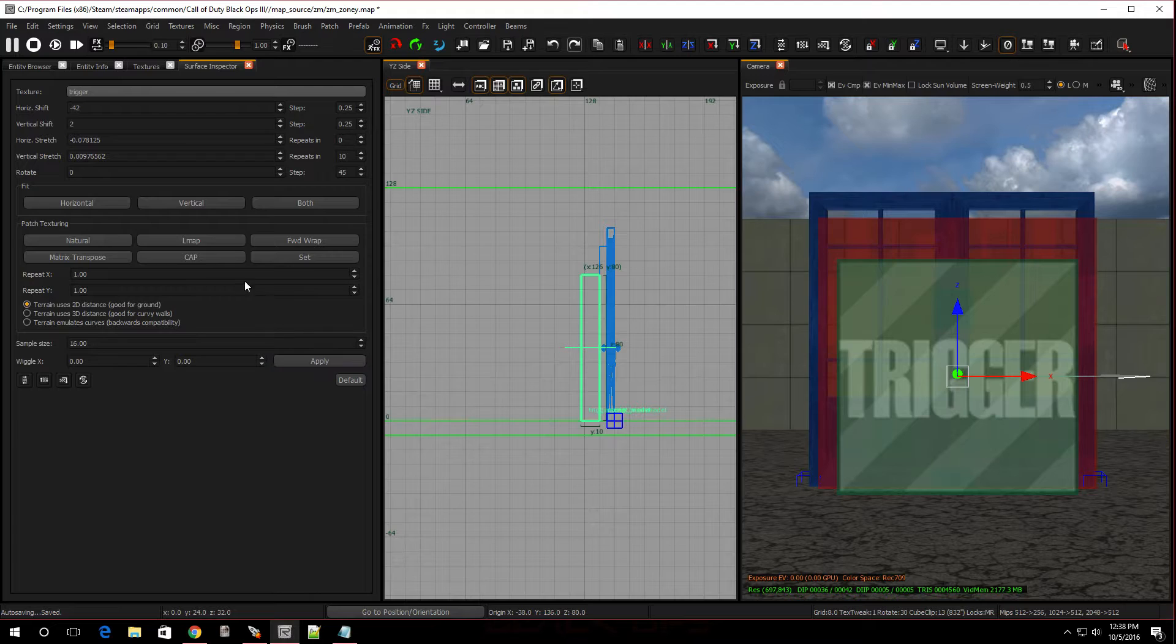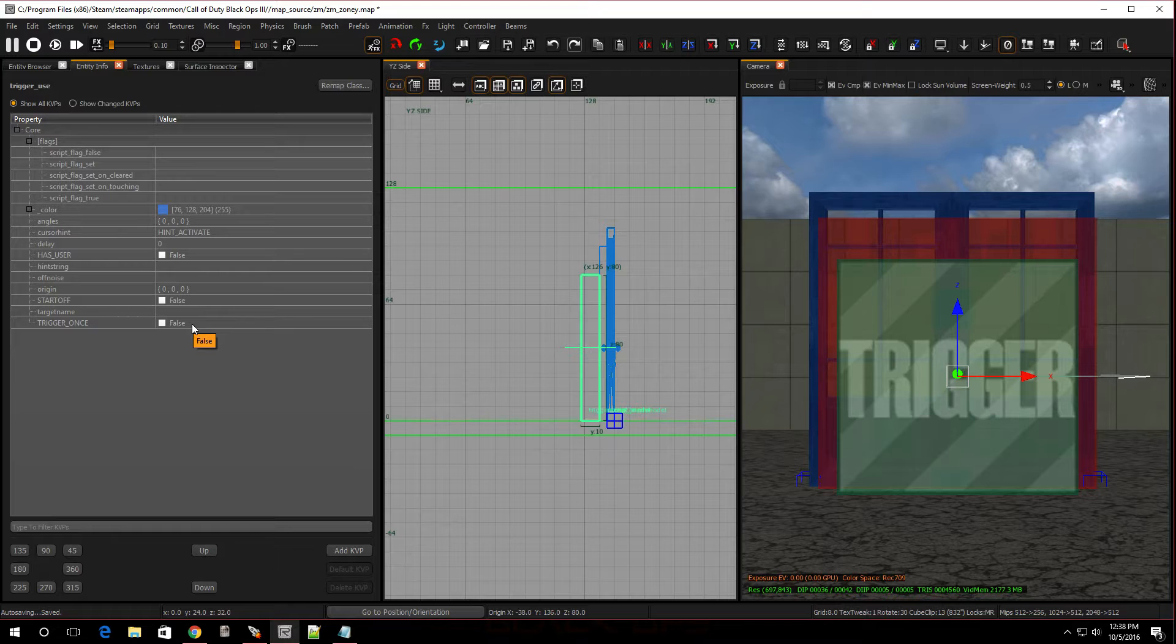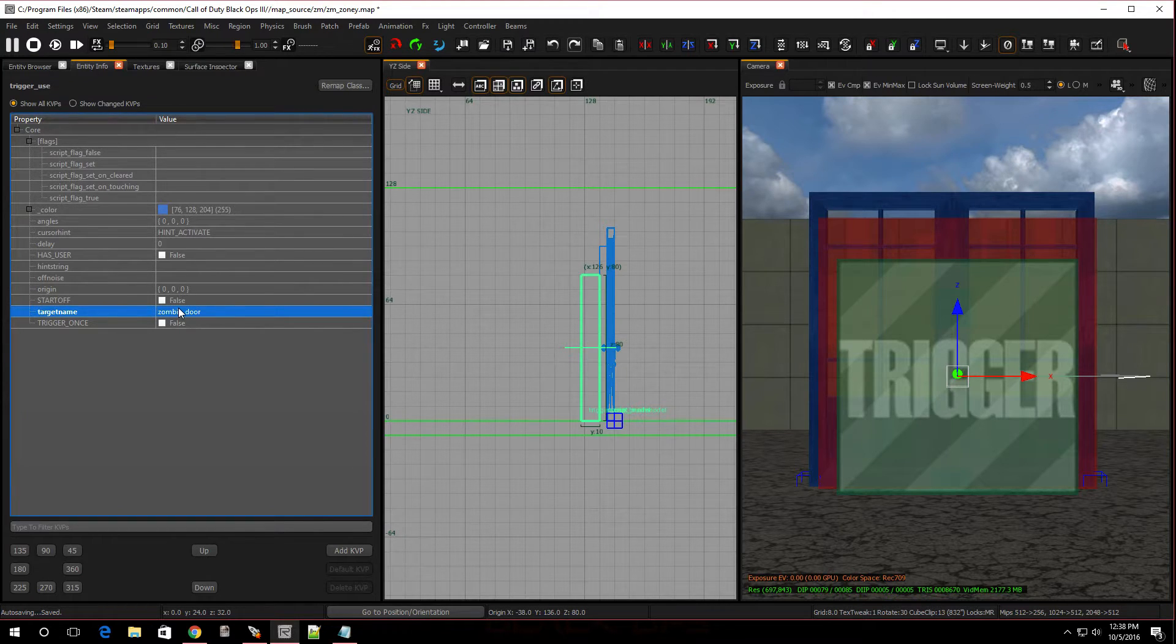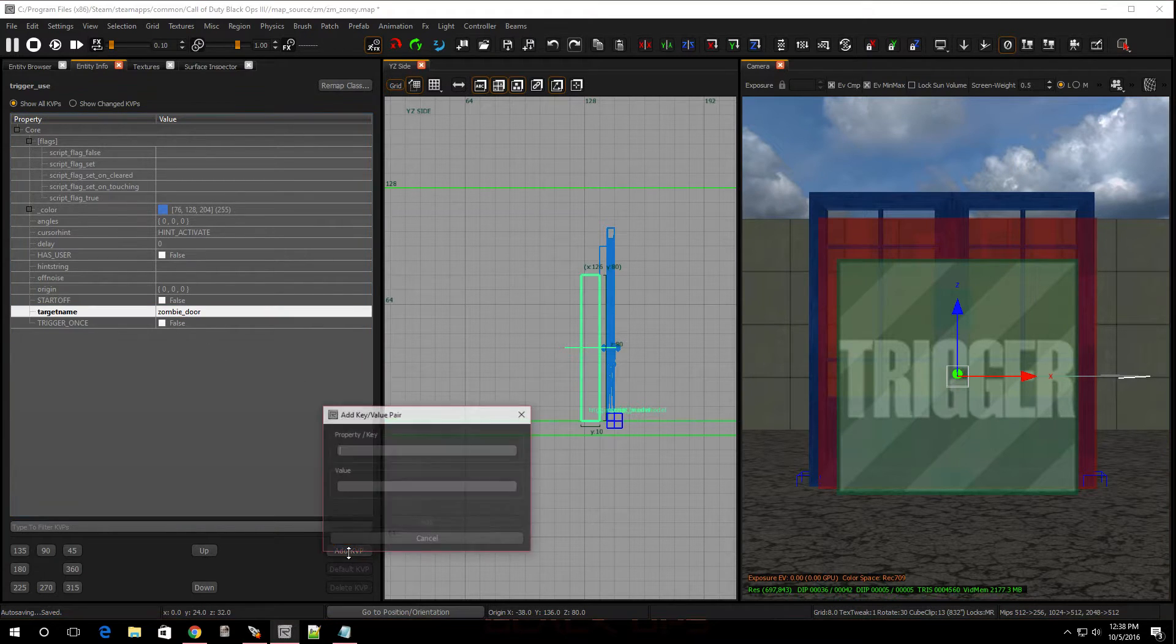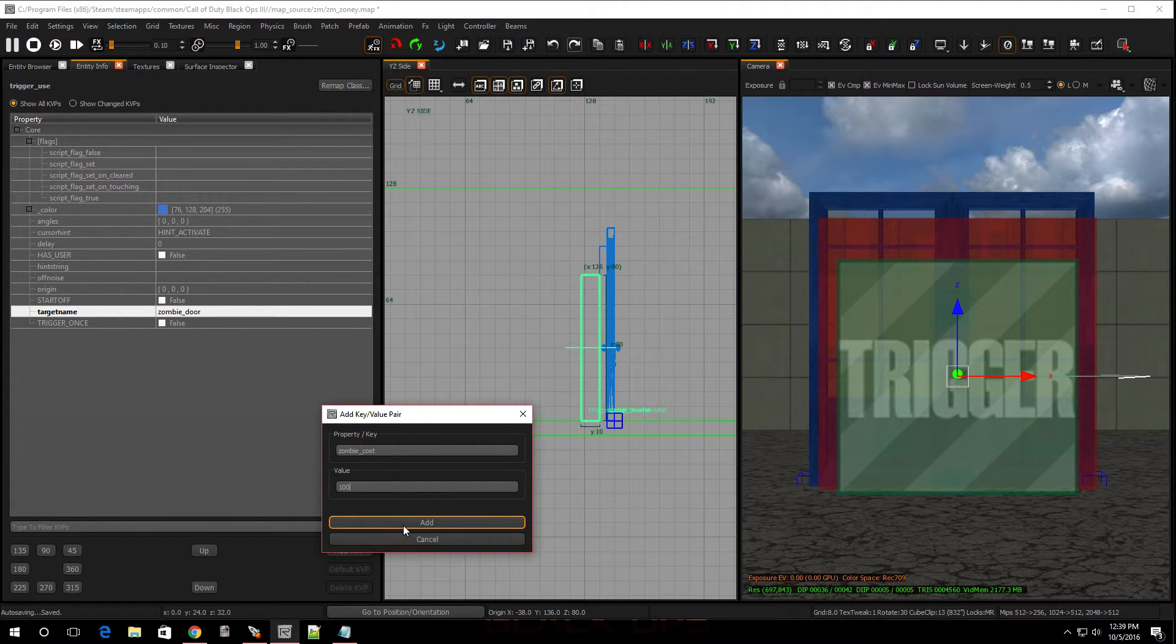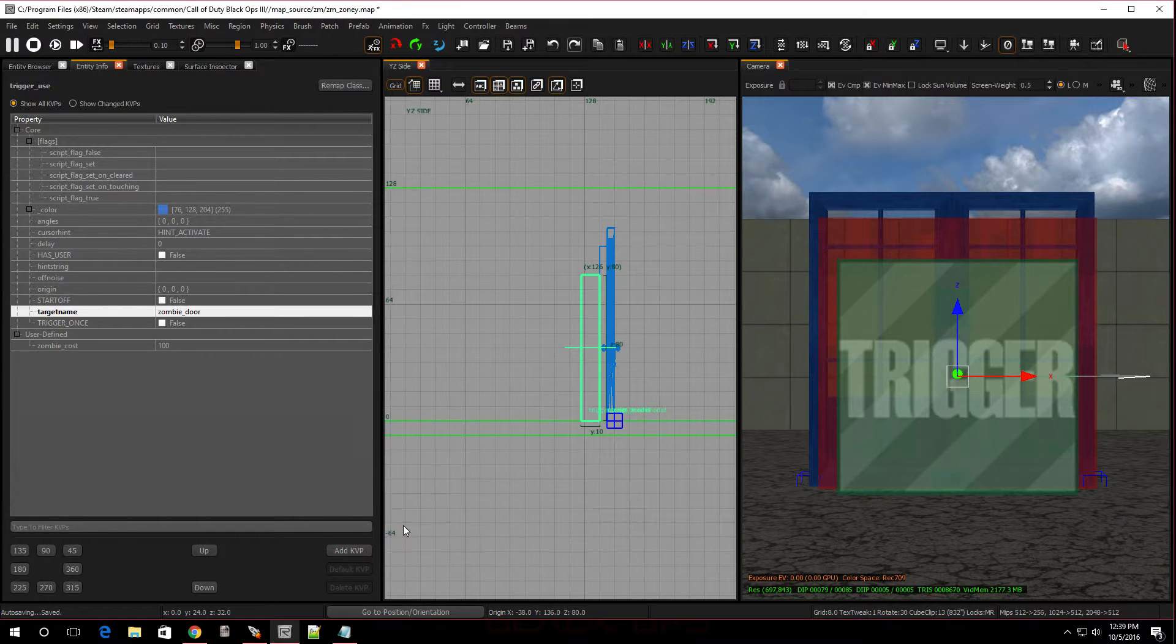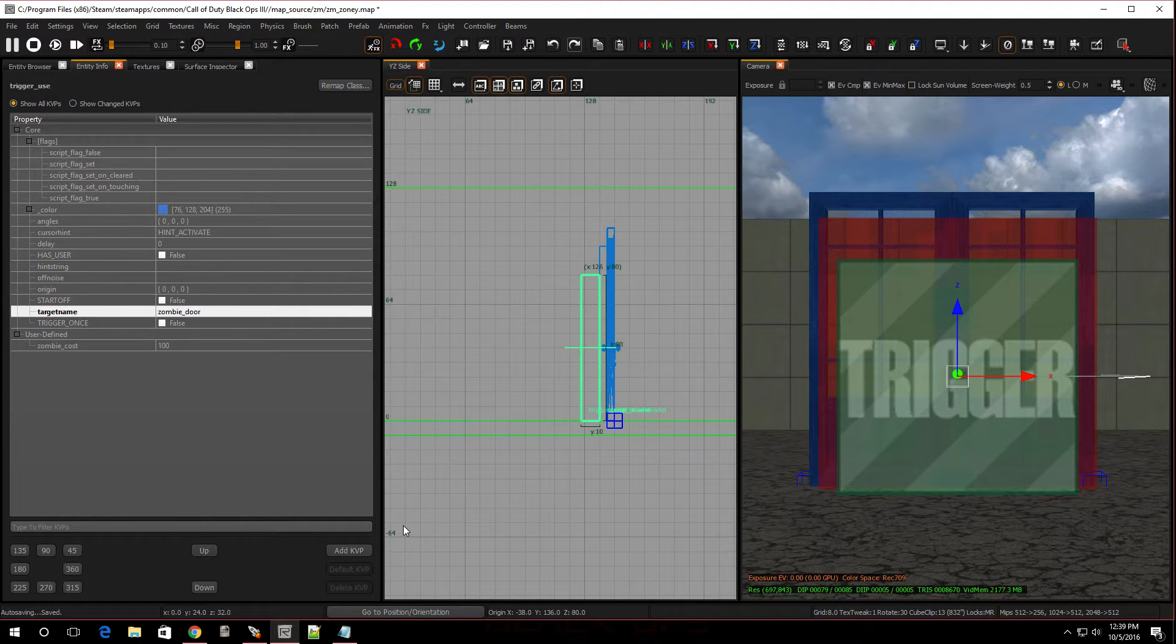Now, we're going to give it KVPs. Go back into entity info. For this one, we're going to put target name. It's going to be called zombie_door. Press enter. And then, it's zombie cost. Go to add KVP, go to zombie_cost. Then we're going to give it a price. Me, I'm a cheap ass, I'm going to price it at 100 bucks because I got bills. Now, if you don't add this, automatically, it's going to be set to 100. Just put in the price you like. Also, if you're going to be making zones, all you have to do is just give the trigger a script flag and name it whatever your zone was. We're not doing zones right here, so the door without that script flag is fine.